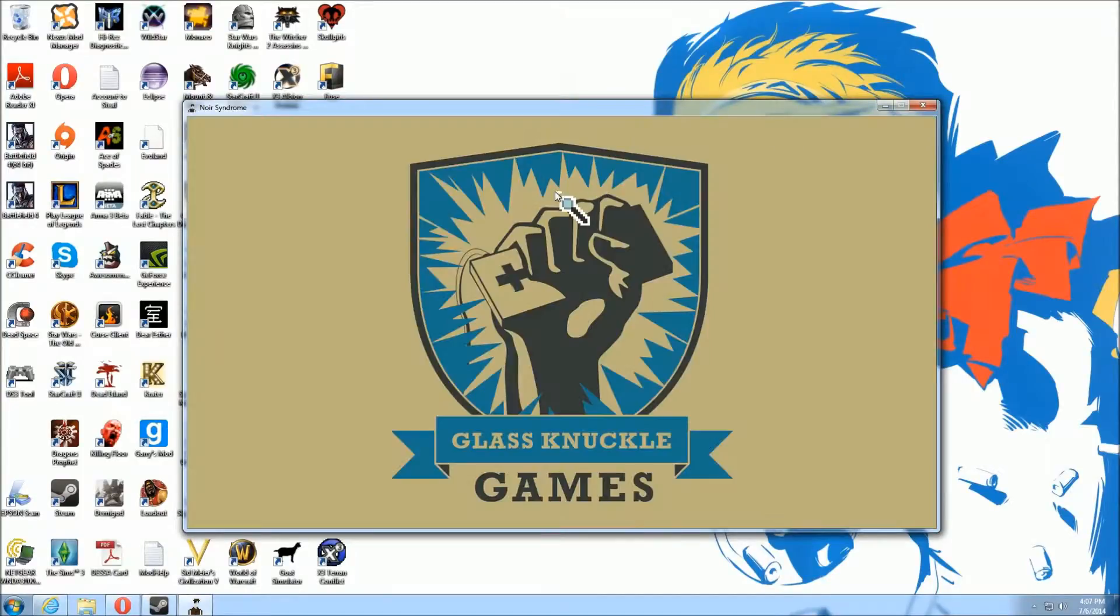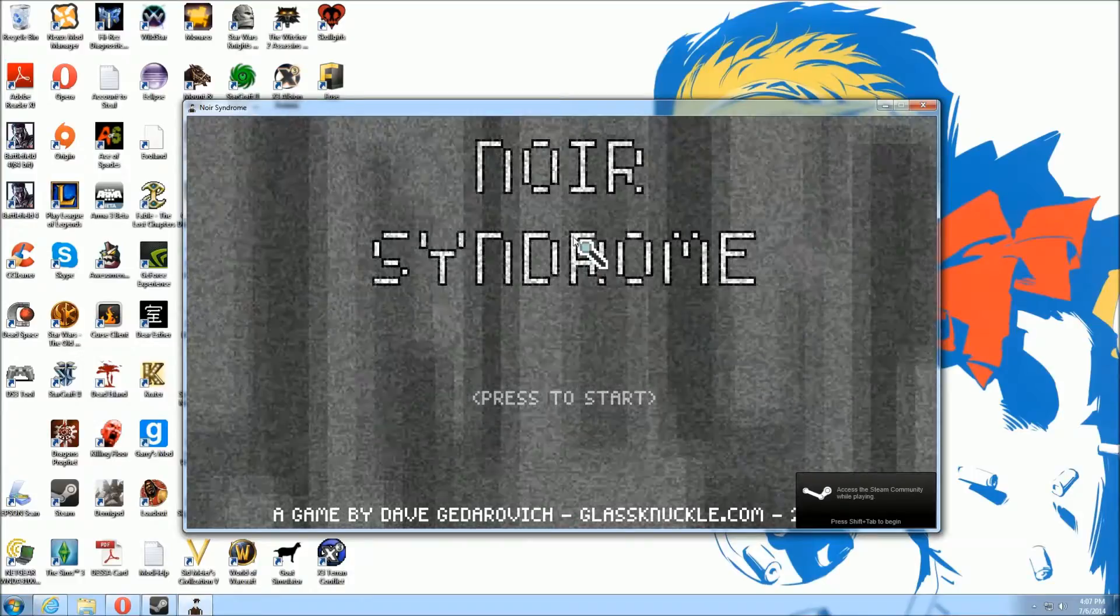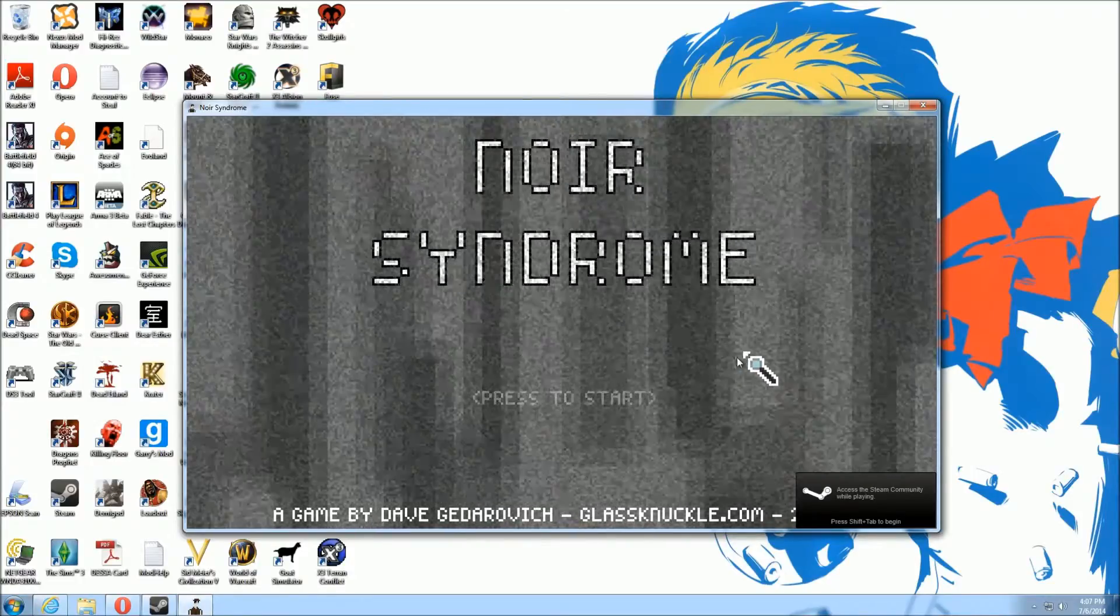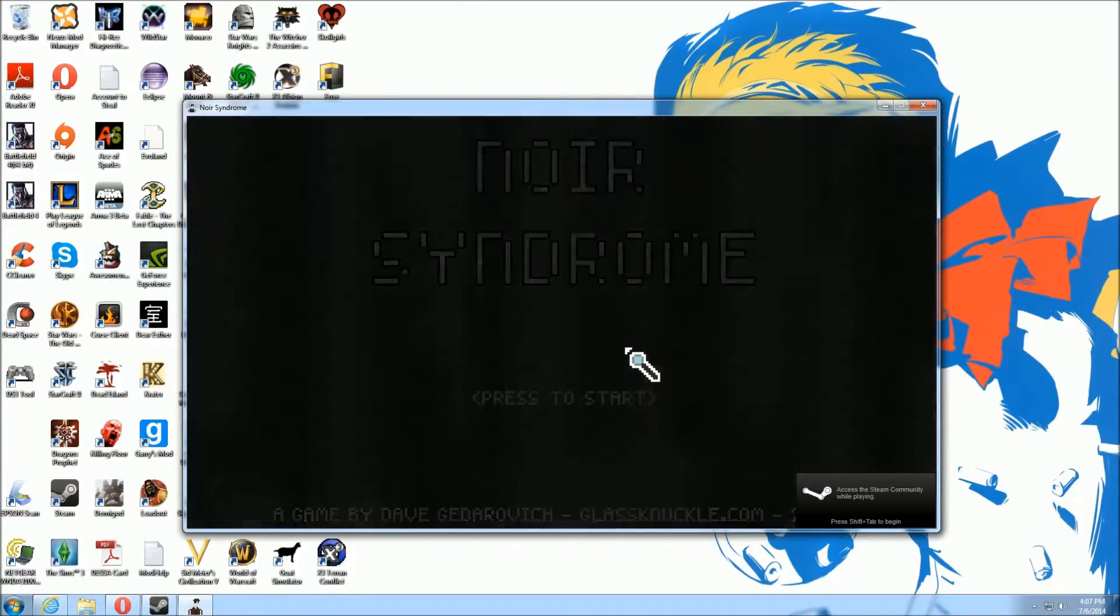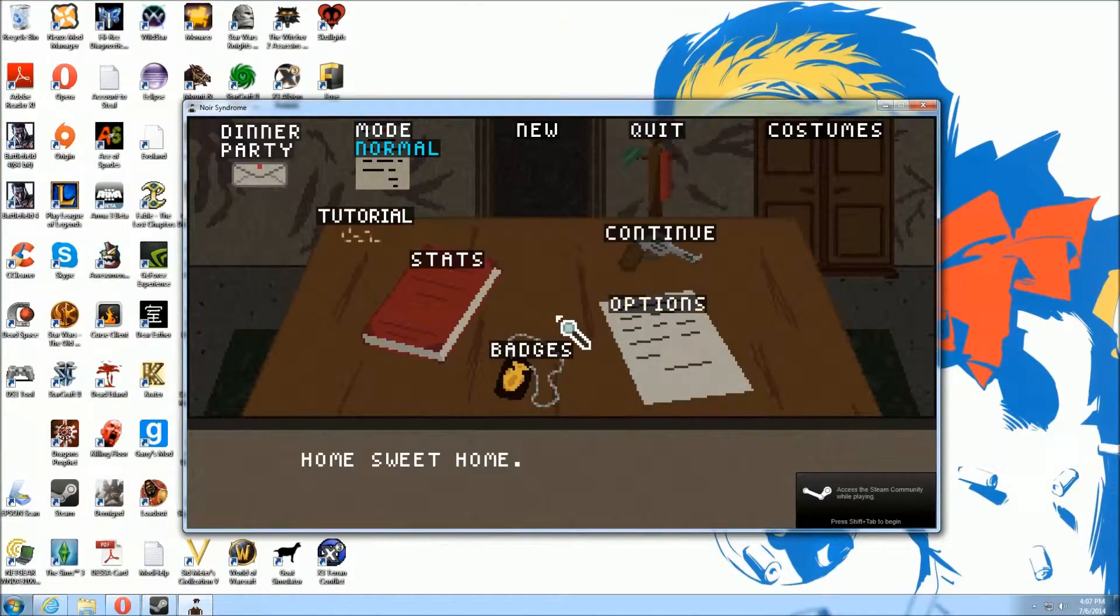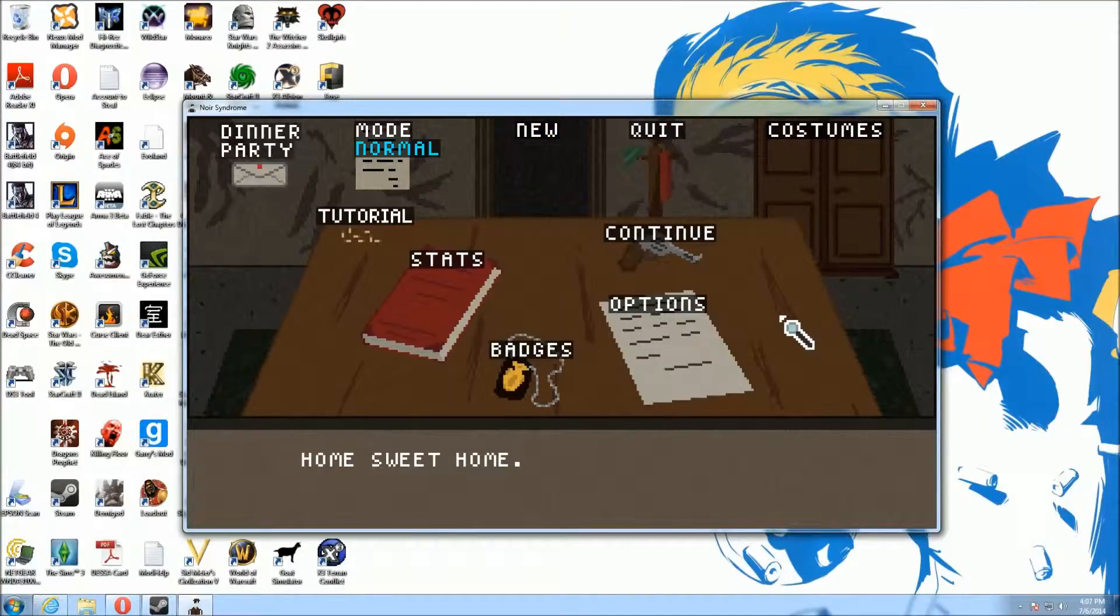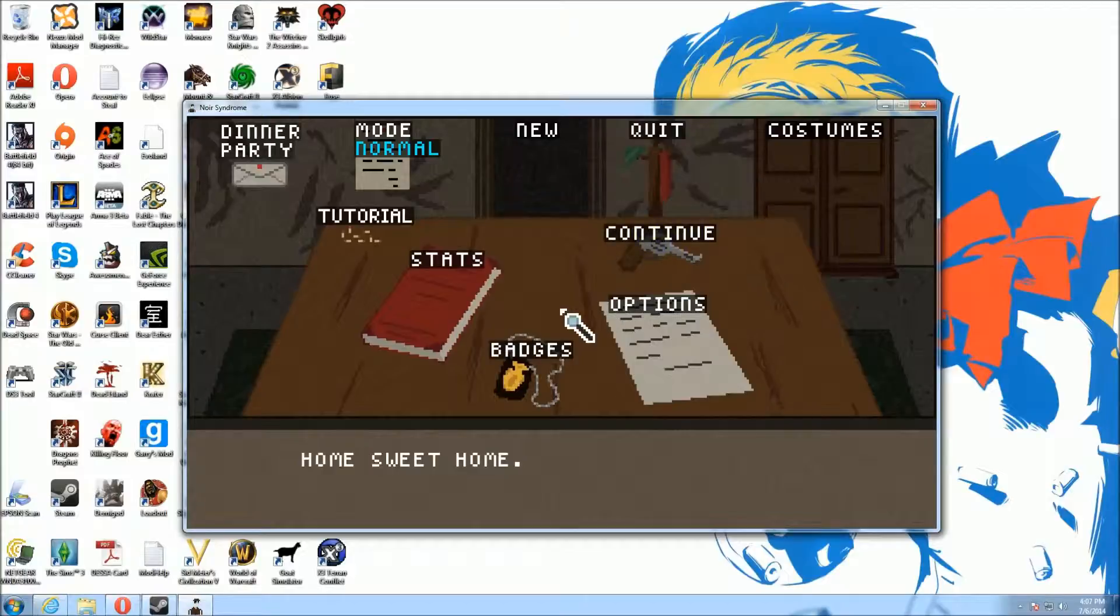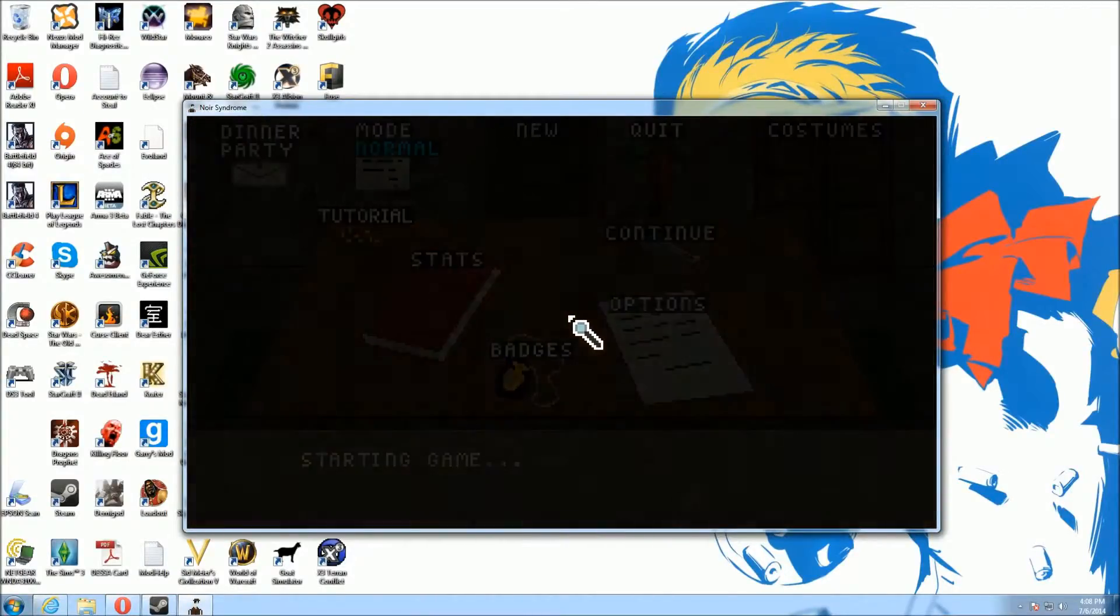So I just bought this new game, Murdered Soul Suspect, and I thought I'd give you guys a look at while I check this out for the first time. I don't know why it's not full screen. Wow, these menus.